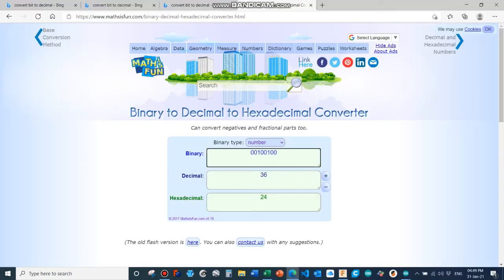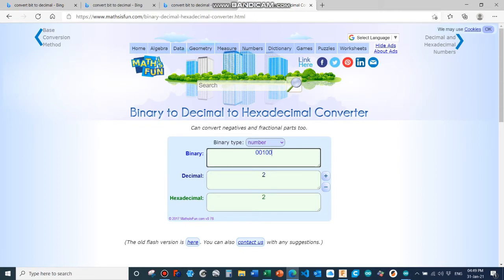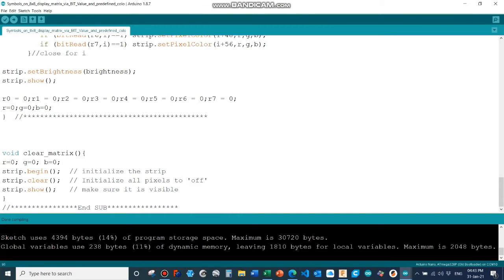For the conversion of the bit code into a decimal number you can use any website. There are many websites, just do a google search. On these websites typically you enter the binary code and you get the decimal code. Back to the program.